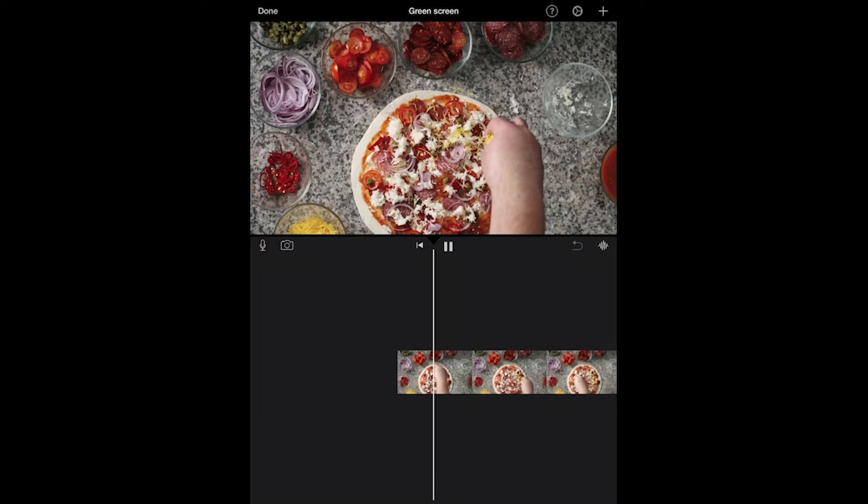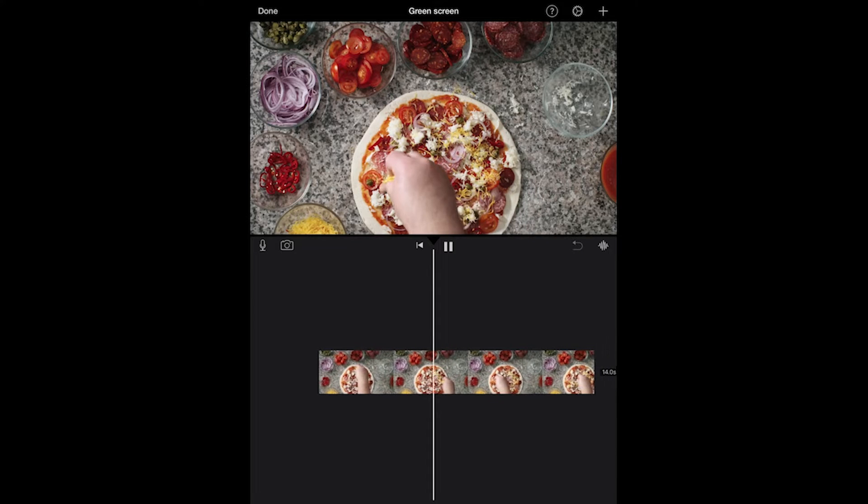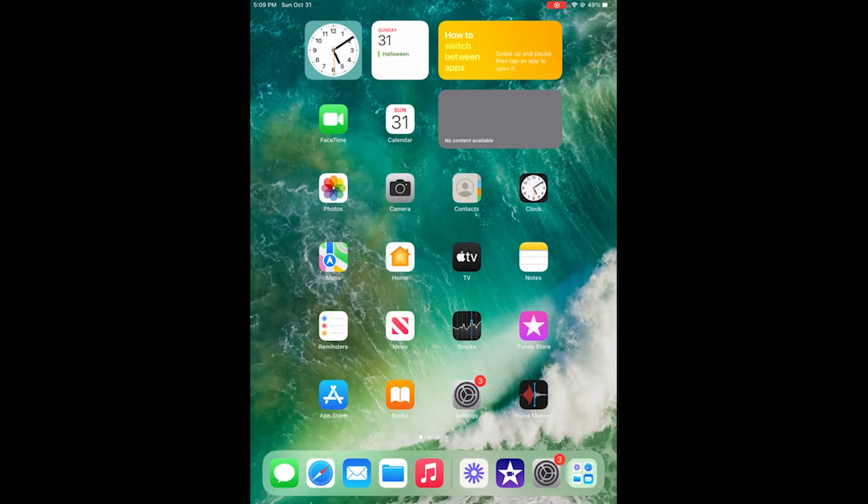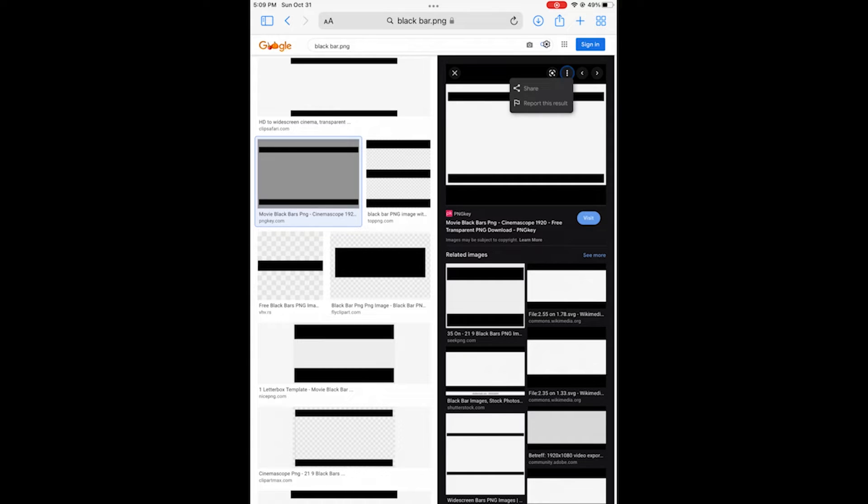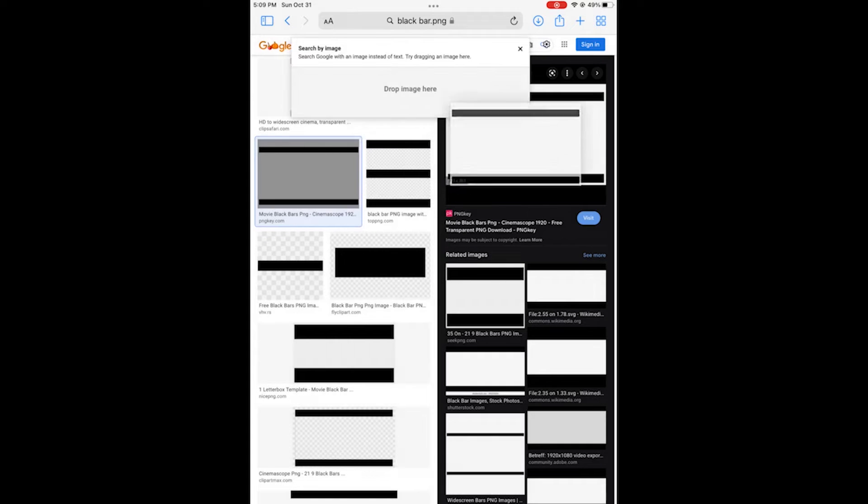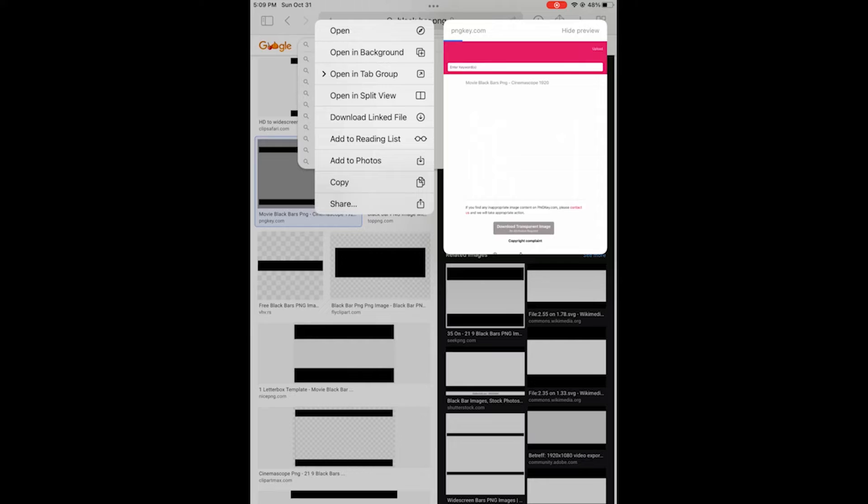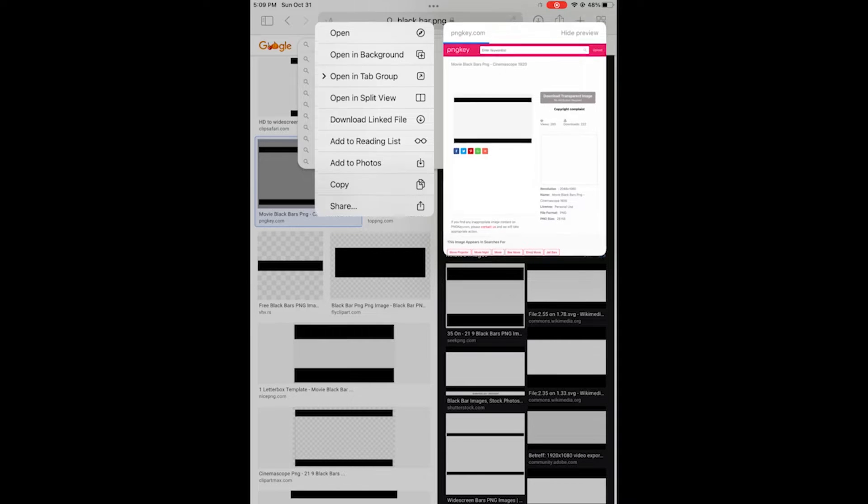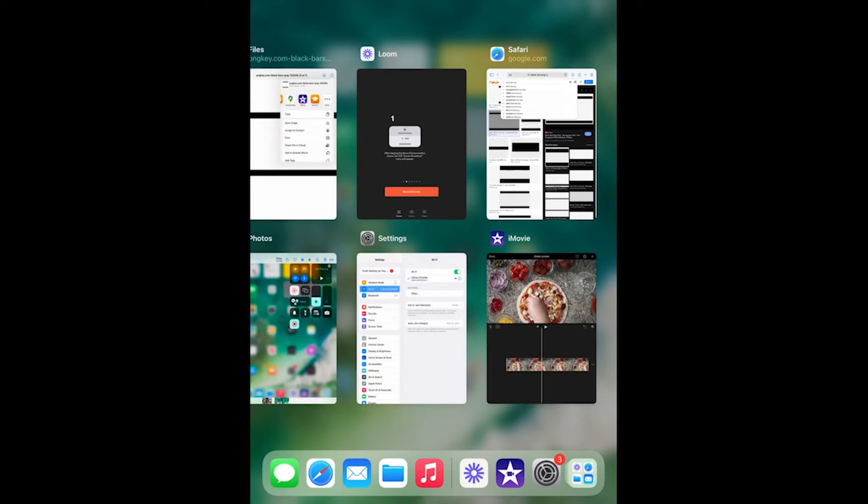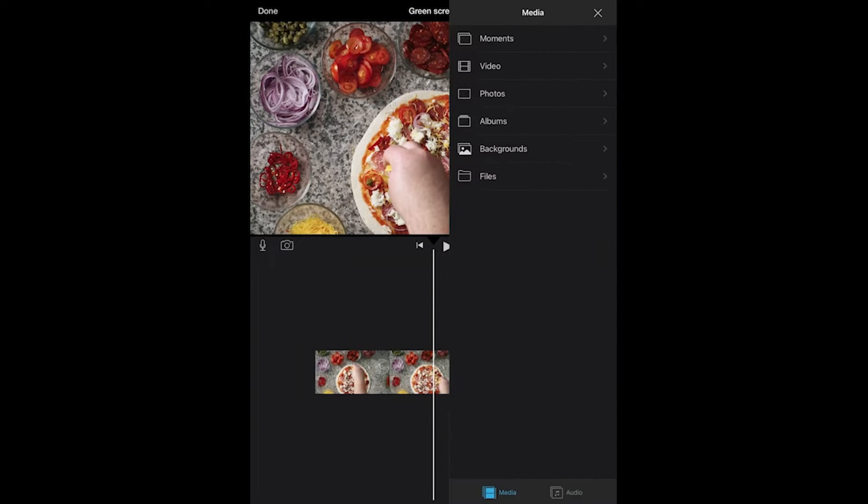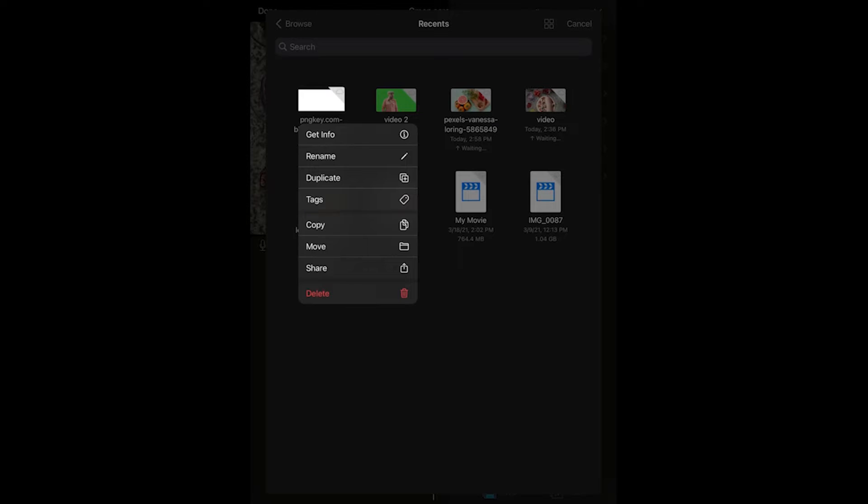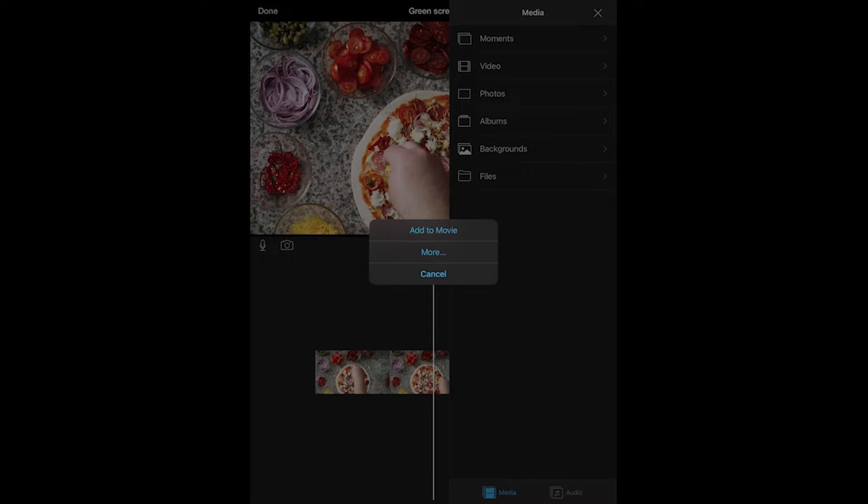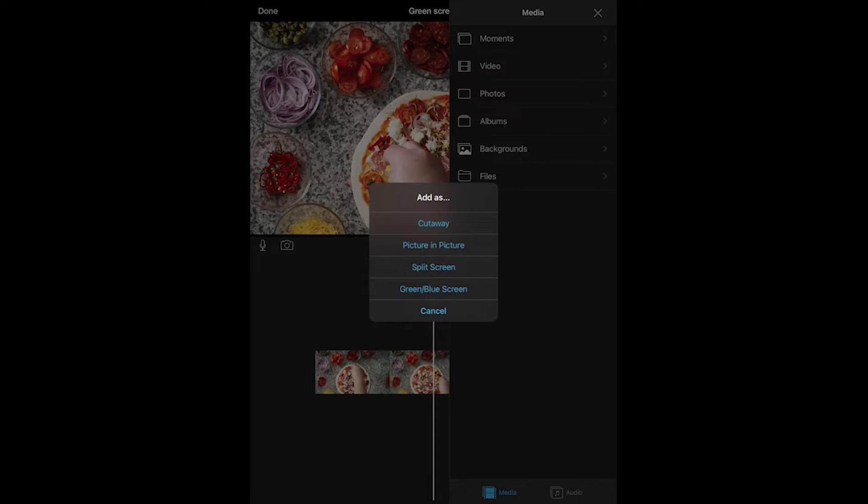For the next tip I'm going to apply cinematic black bars onto a clip. To start we'll go back to our web browser and we'll search black bars.png in Google. This will pull up PNG images that have a capability of having a transparent background which we will need for this. I'll just click on one that has the transparent background represented by the gray and white pattern. We'll save that image and then we can import that image in as a picture in picture right over to the top of our video.